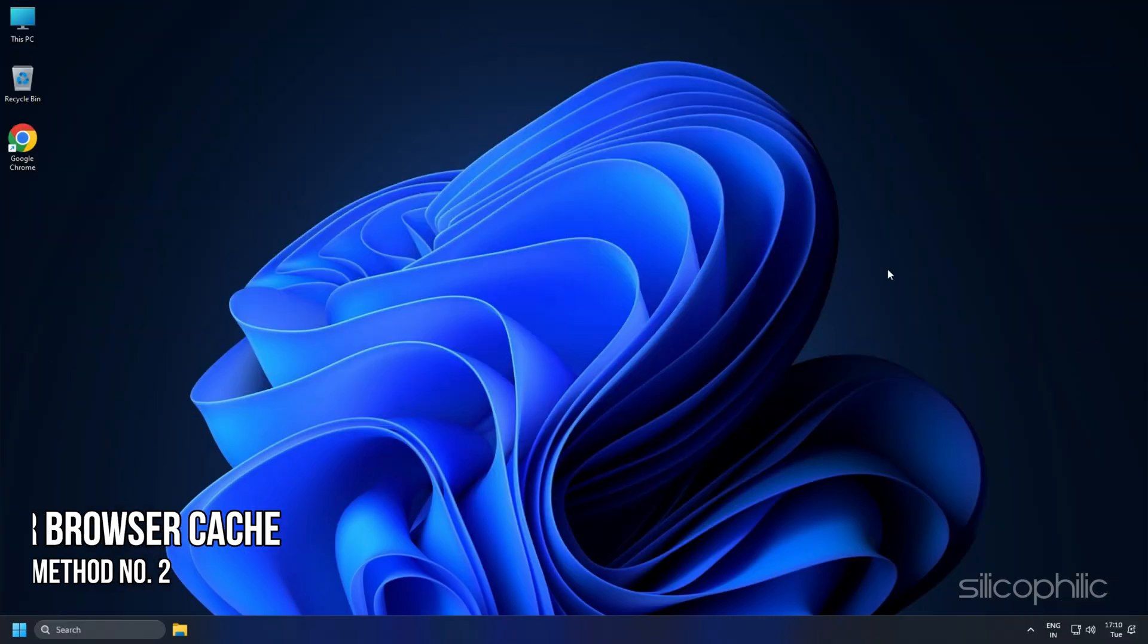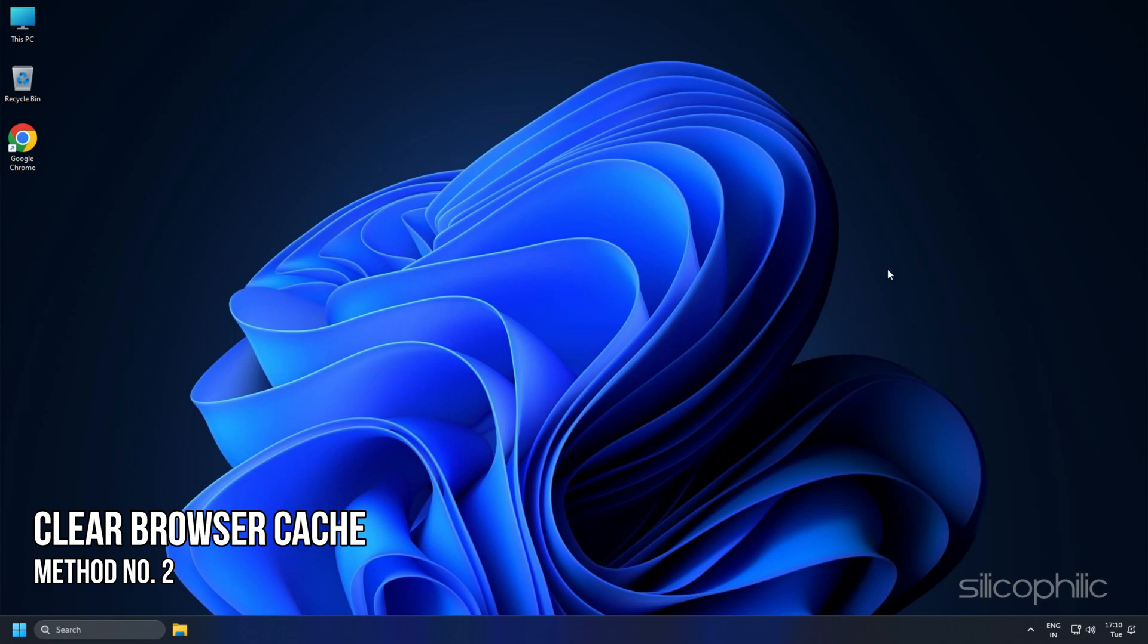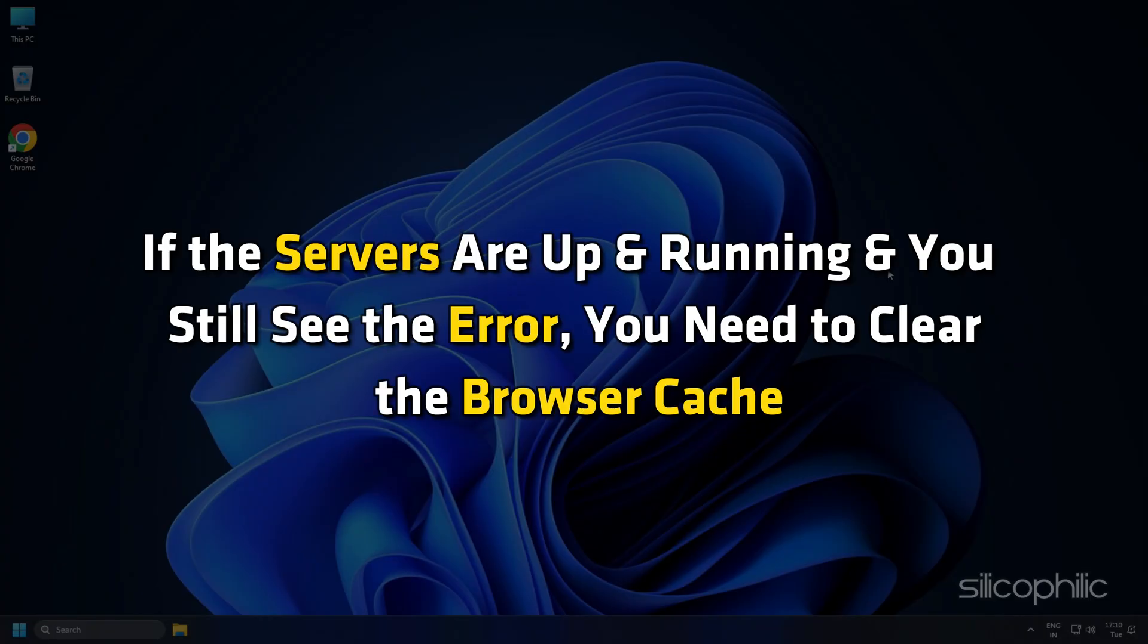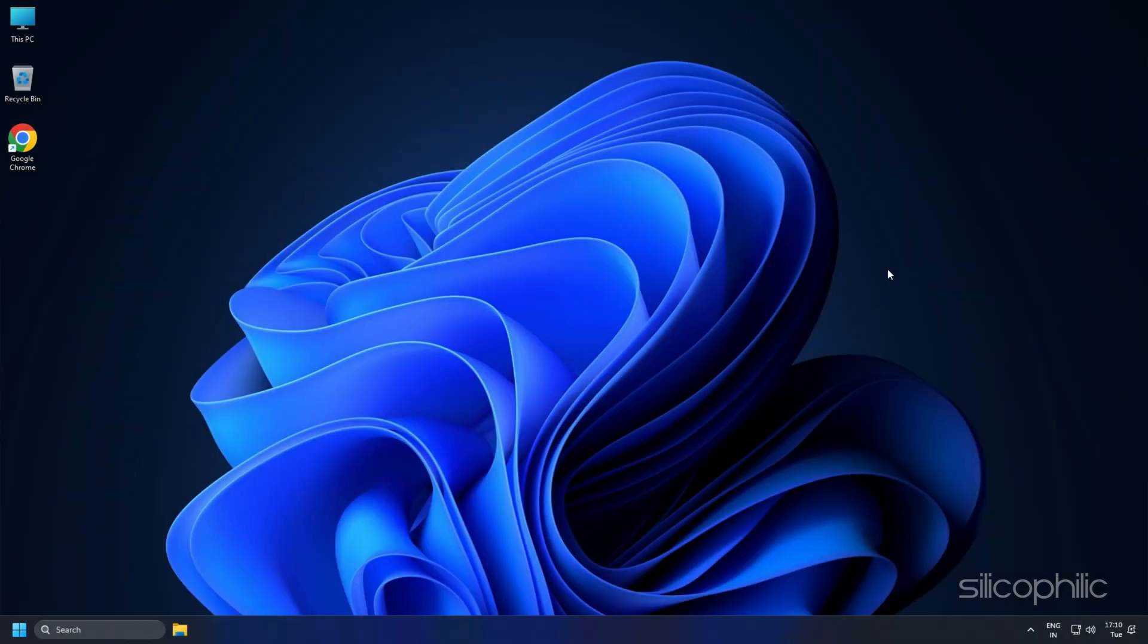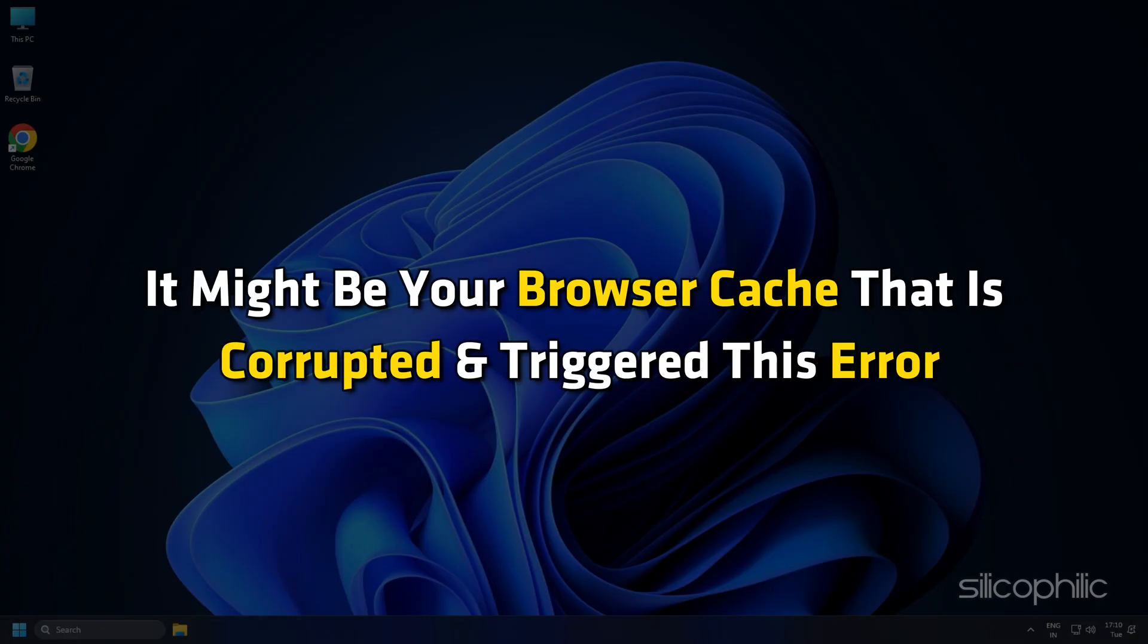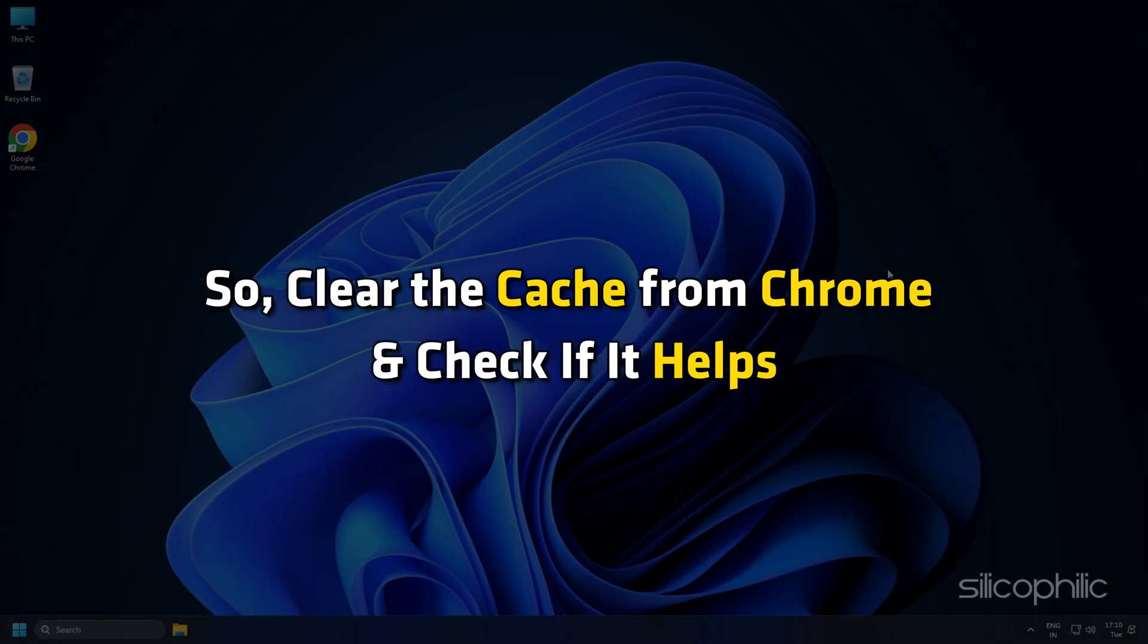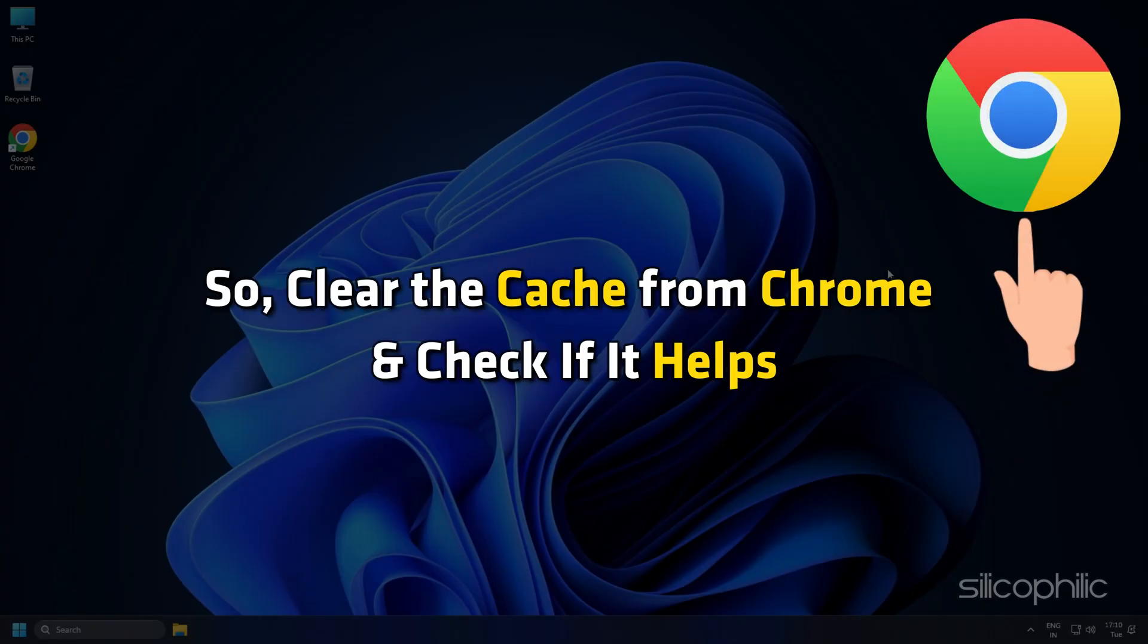Method 2: Clear Browser Cache. If the servers are up and running and you still see the error, you need to clear the browser cache. It might be your browser cache that is corrupted and triggered this error. So clear the cache from Chrome and check if it helps.